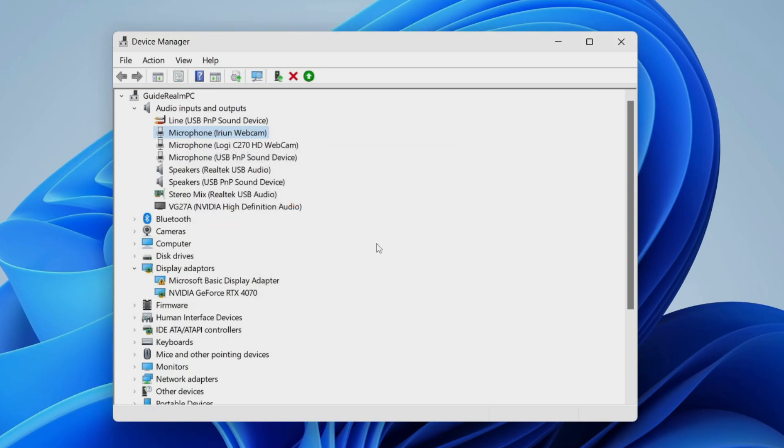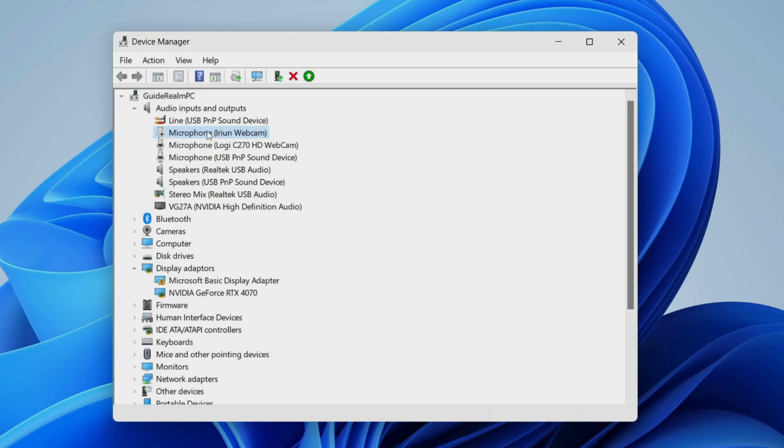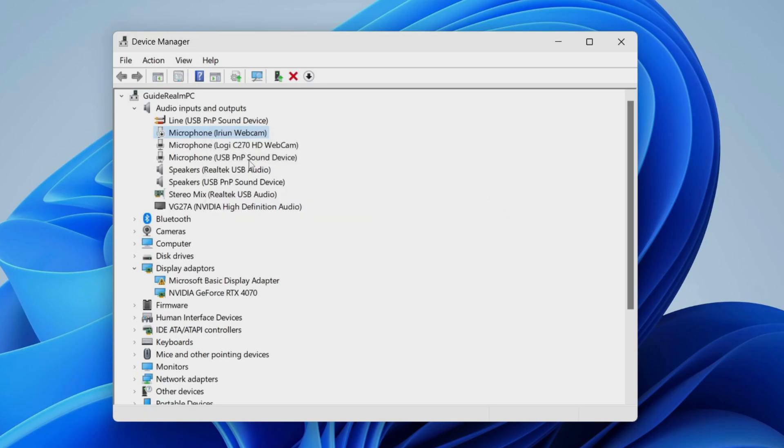As an example, I'll disable this, then right-click on it. What you'll need to do is click on Enable Device like this, and then it'll enable it. You should be able to start using it and select it in your sound settings.